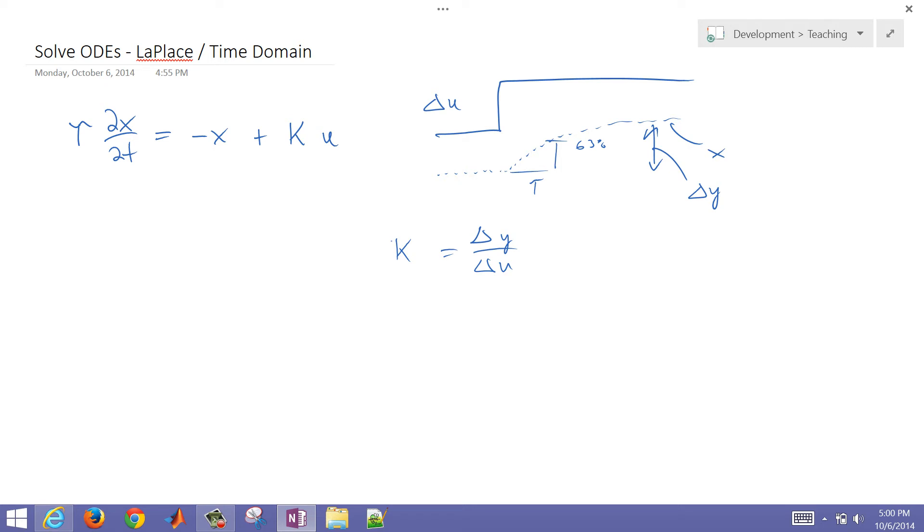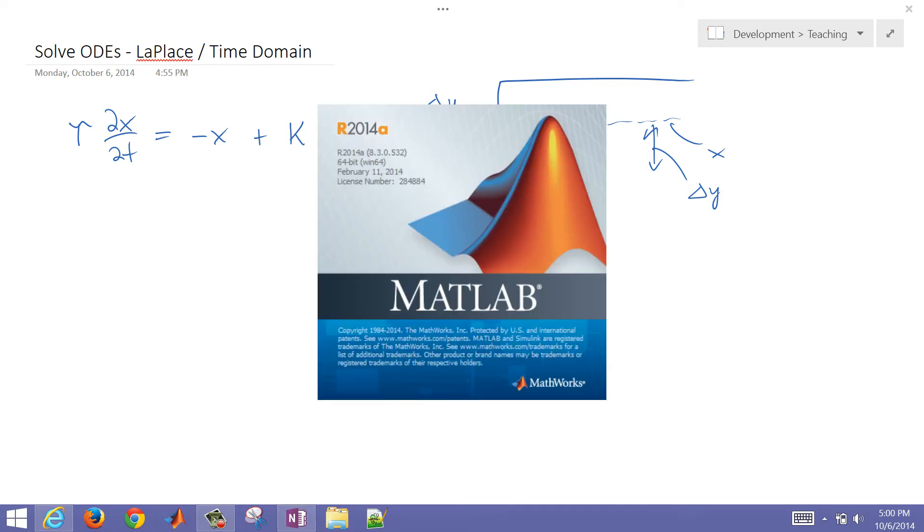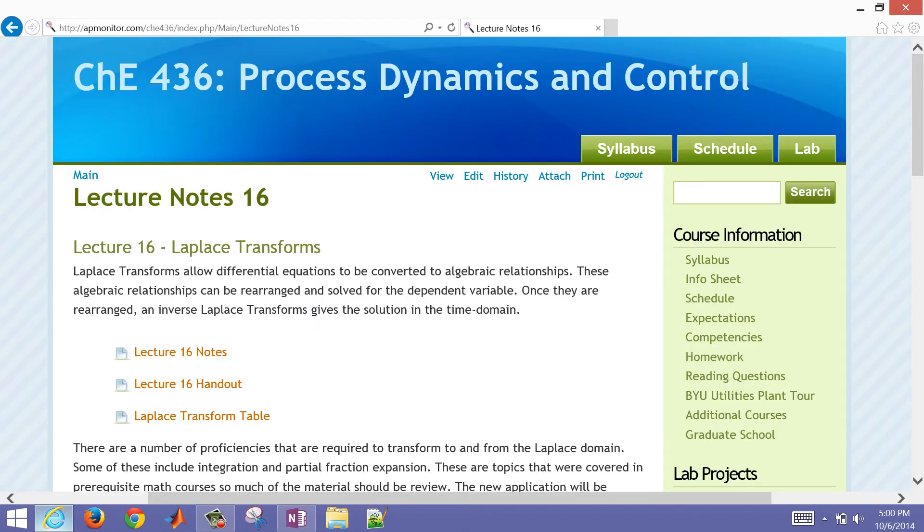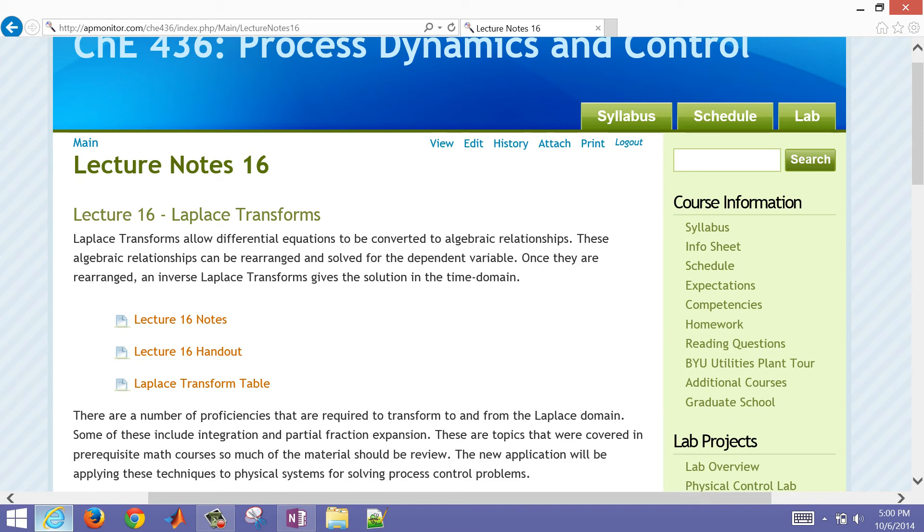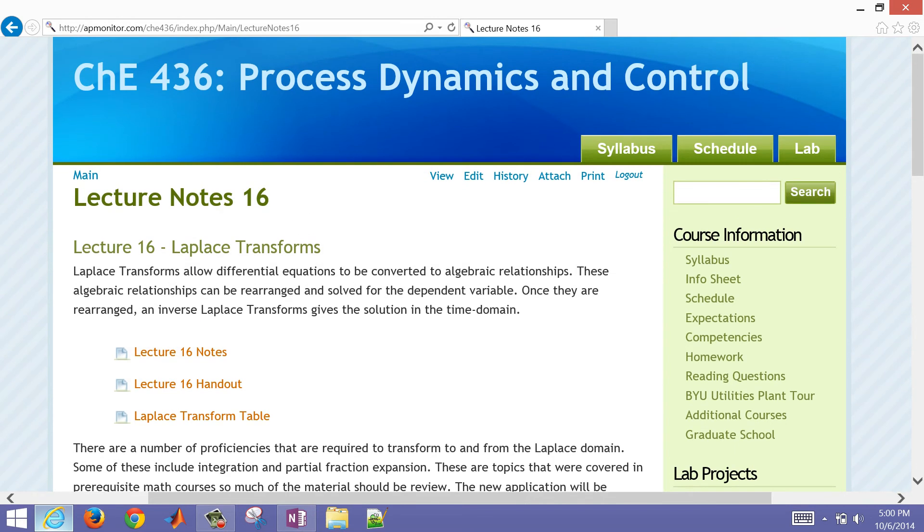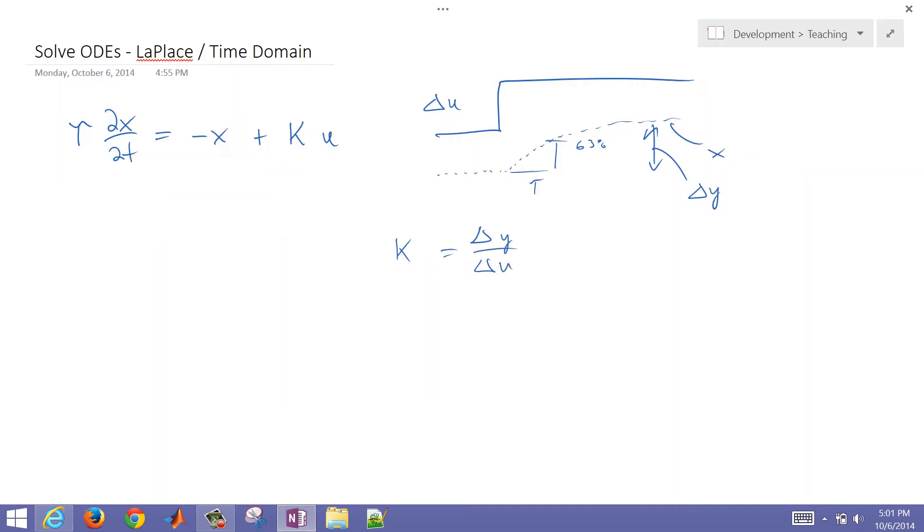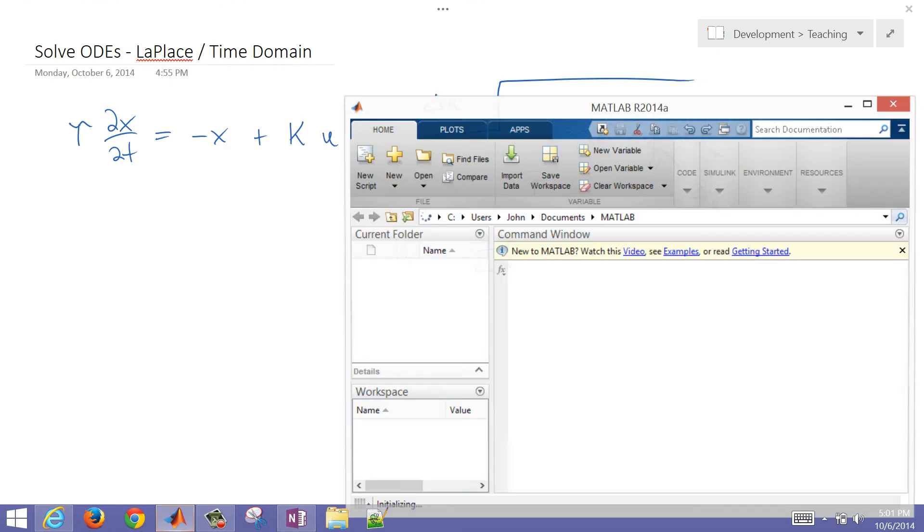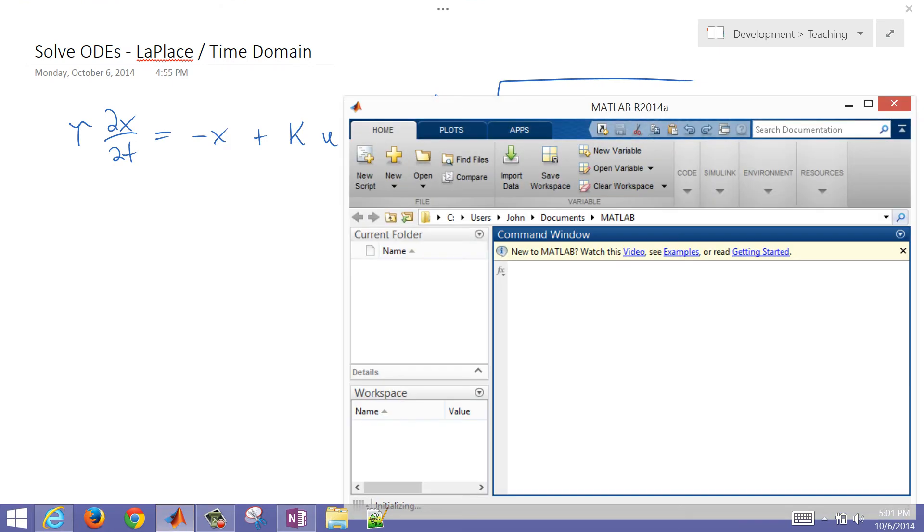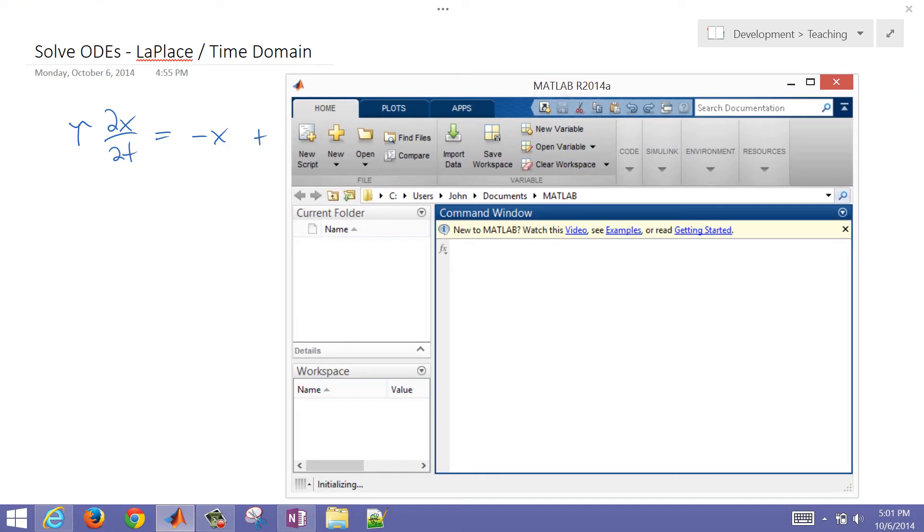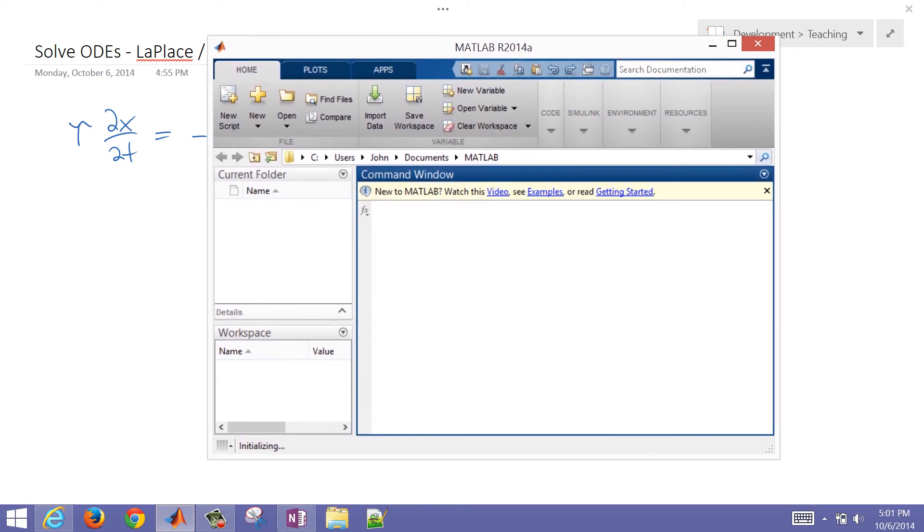So let's just go ahead and set this up, first of all, with MATLAB. I'm just going to go ahead and open MATLAB. You can find many of the source files for this at apmonitor.com. If you go to lecture note 16, I'll post the example code there.